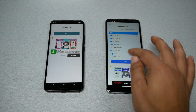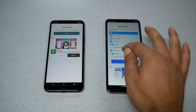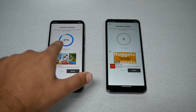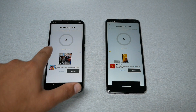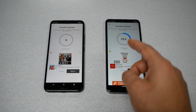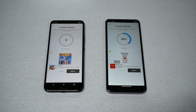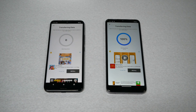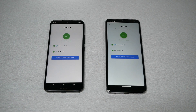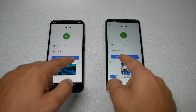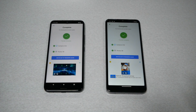The other phone will start receiving all the data and you just have to wait until the transfer completes. It may not take too long, or it could take a while — it depends on how much data you have. After it finishes, it will ask if you want to do another transfer, which means everything is done.